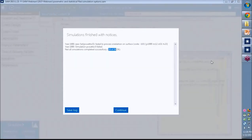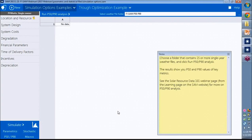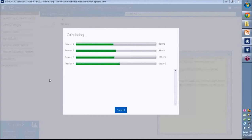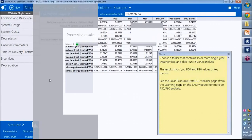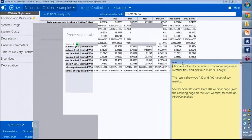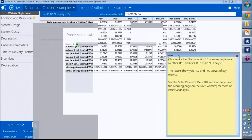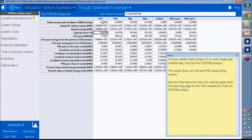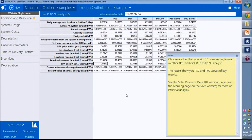And then go back to SAM and run the simulation again. Now it worked fine. And there's all my results. So I can see P50, P90, minimum, maximum, standard deviation, and then another version of the P50 and P90 metrics. And we've got capacity factor, annual energy, PPA price. So a whole bunch of metrics here.